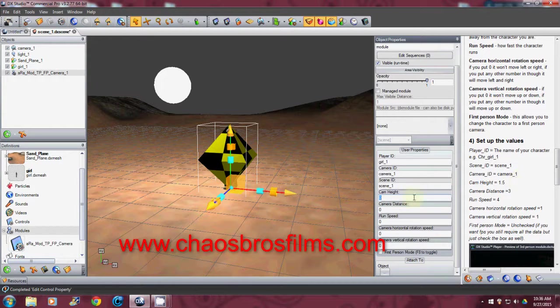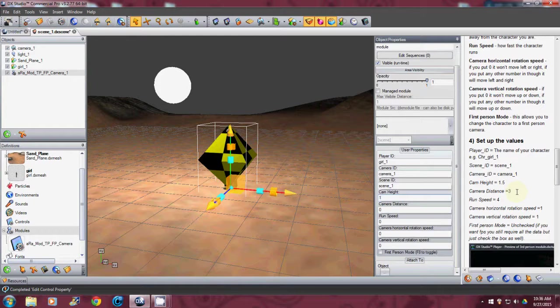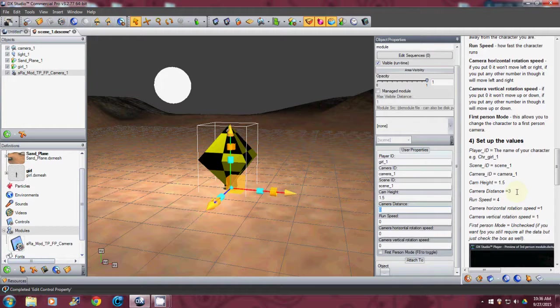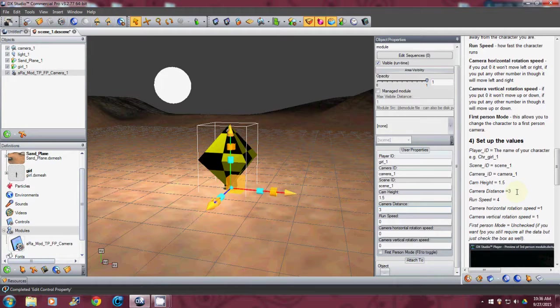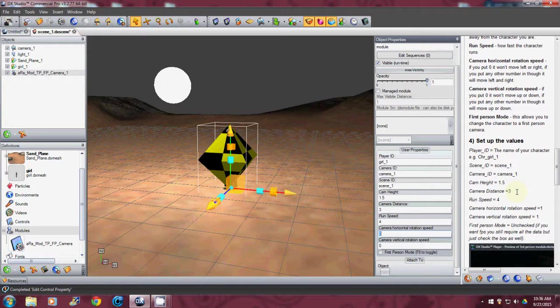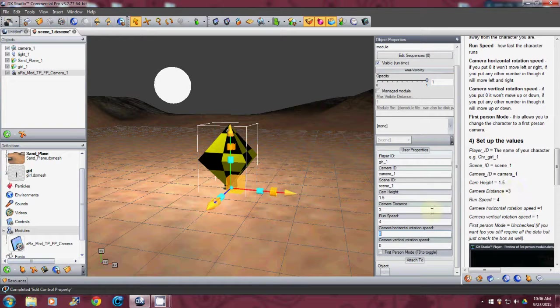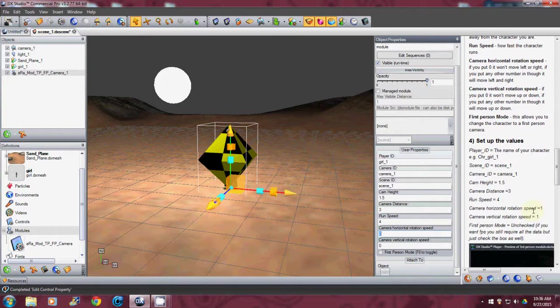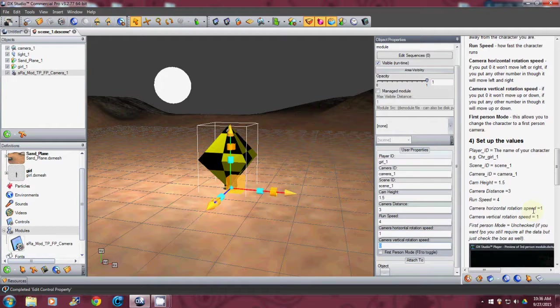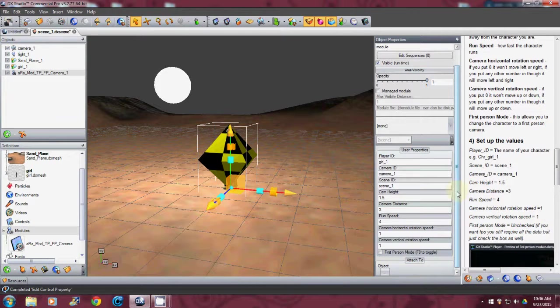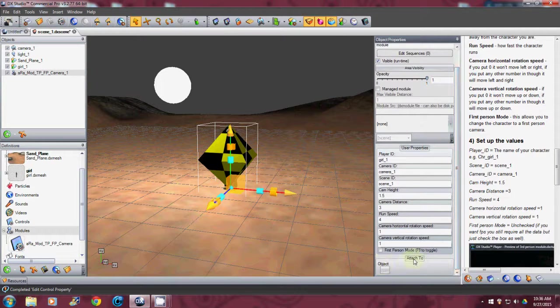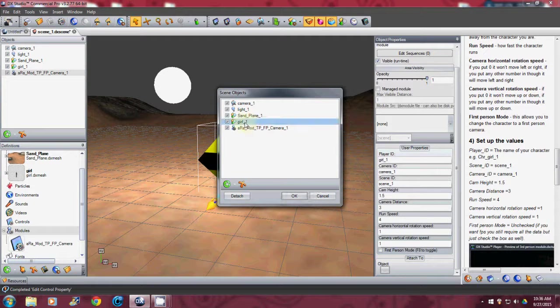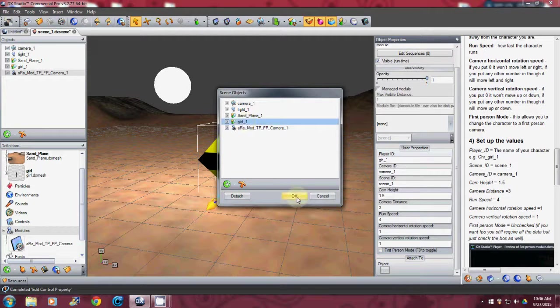And then you'll see camera height. And you'll look over here. So we'll go one point five. Camera distance at three. And you can change these numbers if you want. And the run speed will be four. Camera horizontal rotation speed. So that will be one. And then one. And then I will come down here. Attach to object. I'm going to attach it to the girl. Click OK.